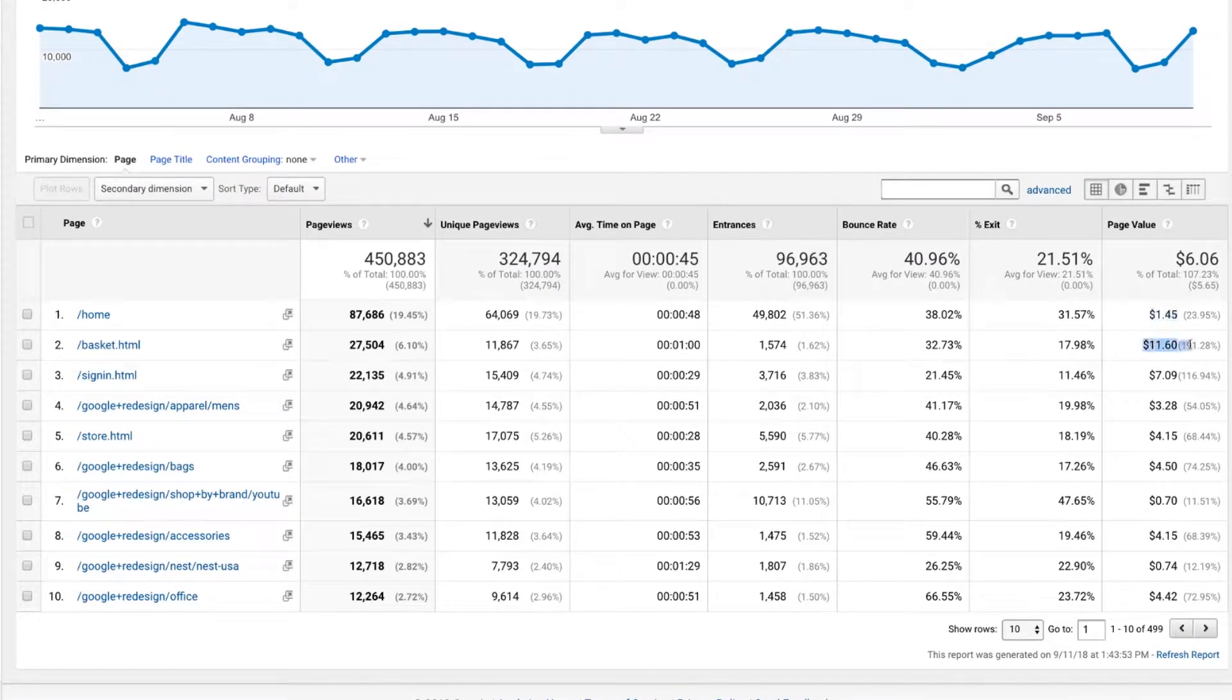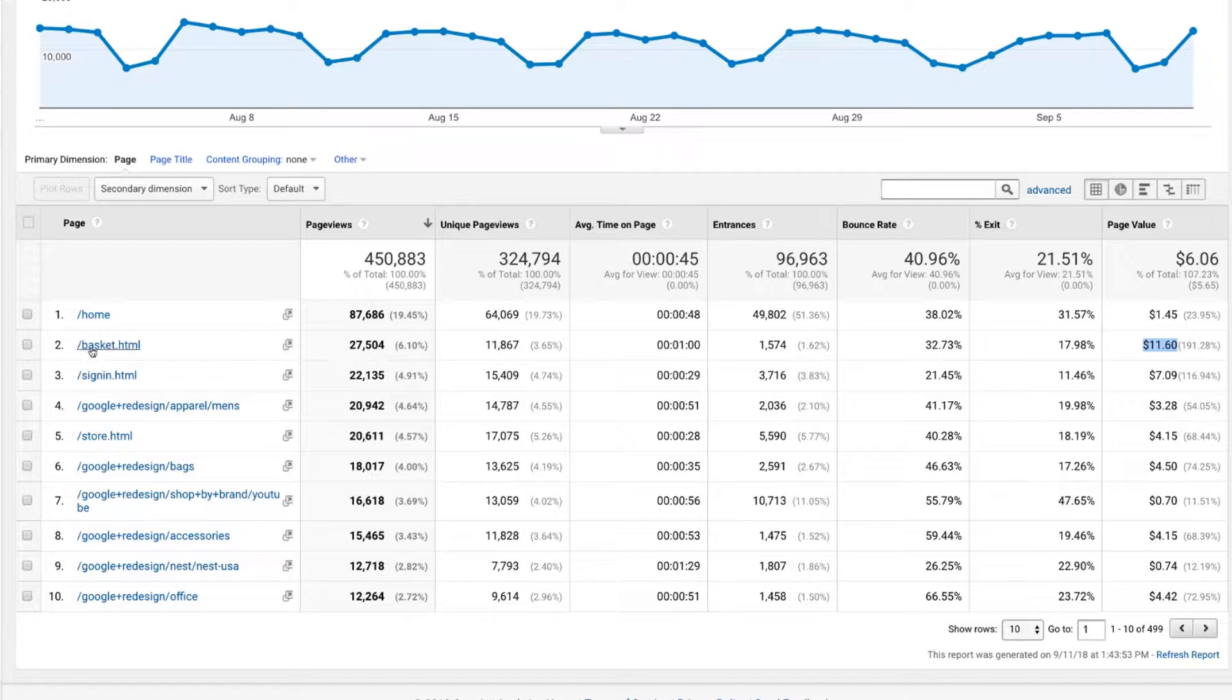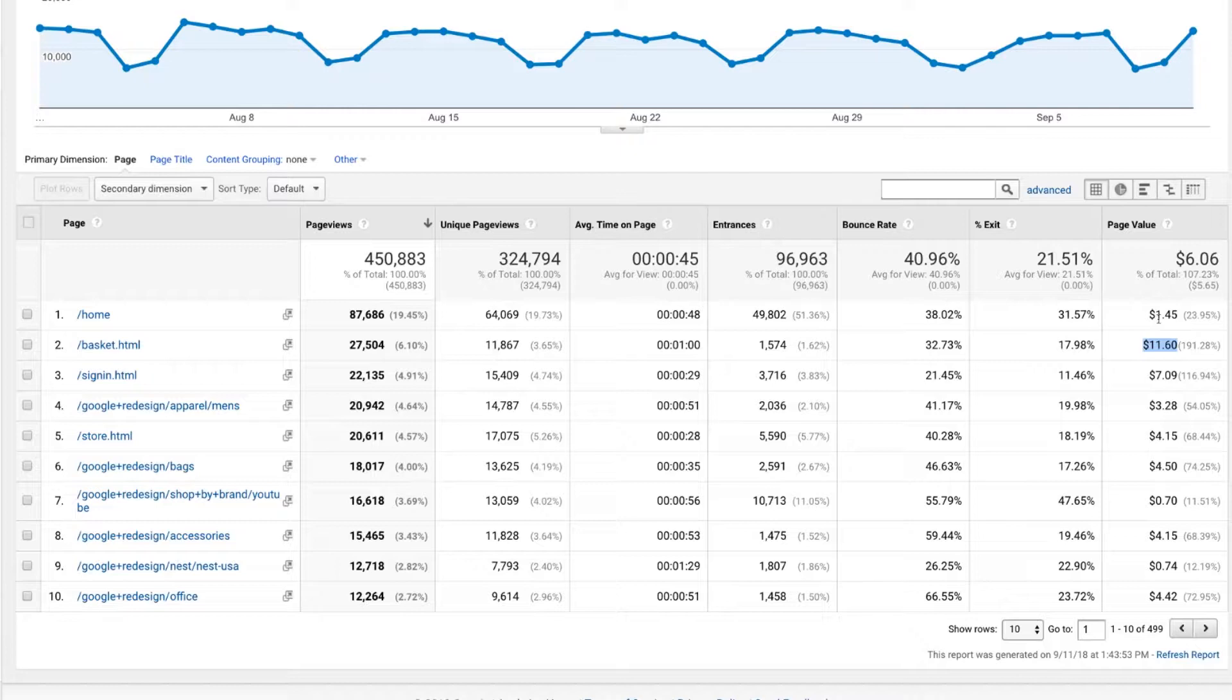You can see how the number bounces around quite a bit and it makes sense that not everybody who comes to the home page is going to buy. But most people who come to the cart are. So the basket page in this case is more valuable than the home page. But of course, the home page is also out there doing different things.